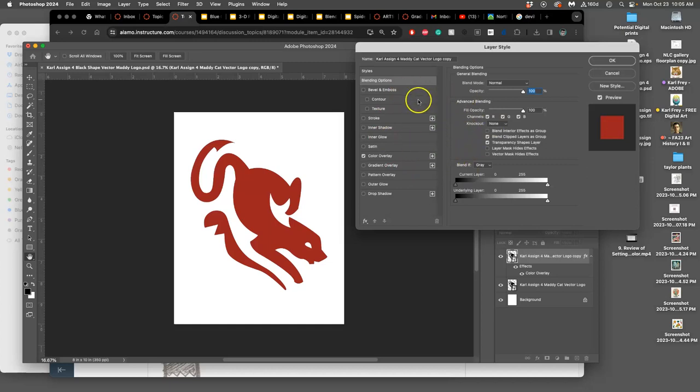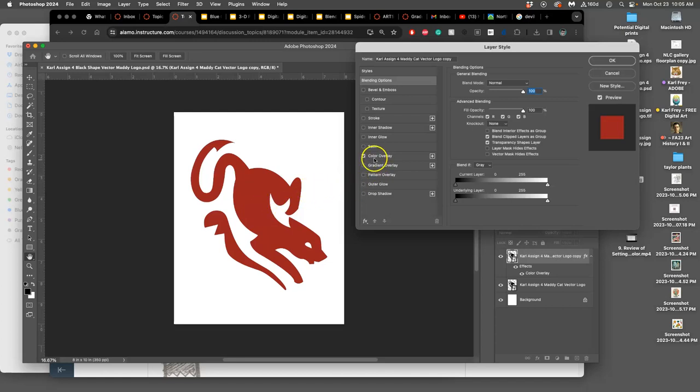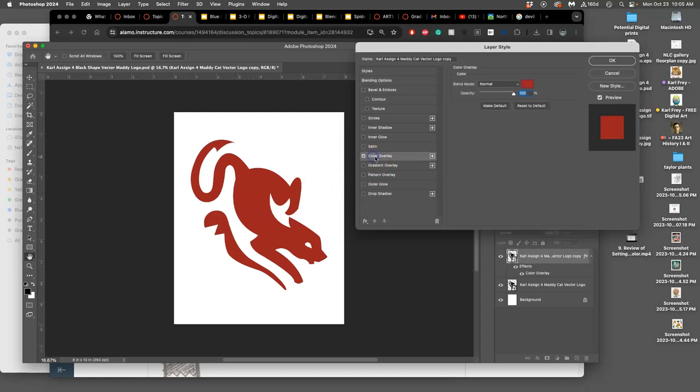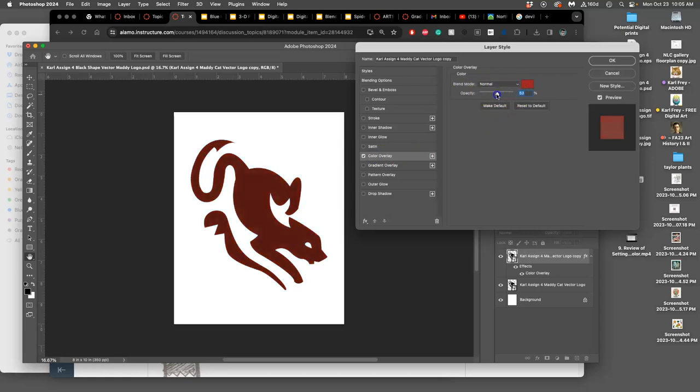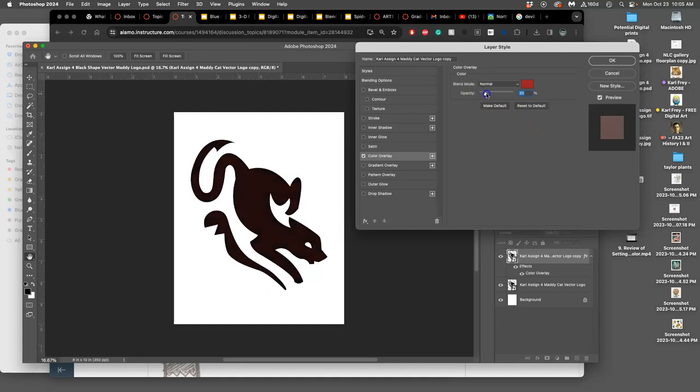But layer styles are incredibly effective and helpful, and we're going to use them when we do type design as well. So color overlay is the most basic. This just replaces every pixel with this color. Now, you'll notice that with each of these options, you also get certain settings here, like a blend mode or opacity. And because my black shape vector smart object is black pixels to begin with, when I play with the opacity with the red, it blends the red with the black.